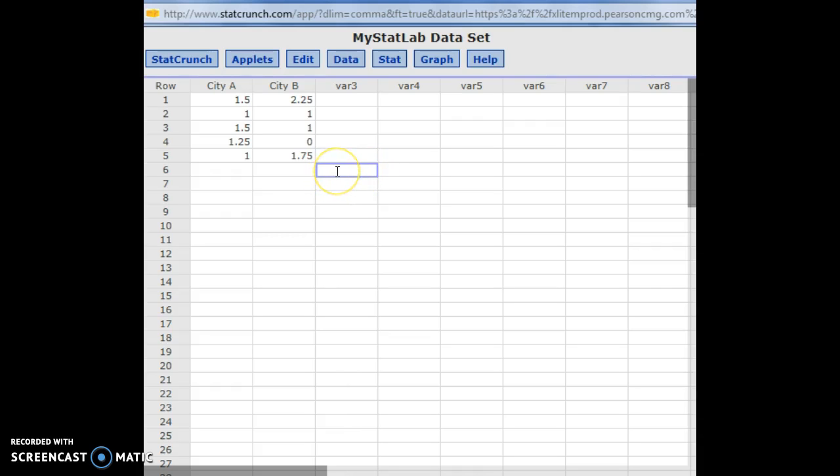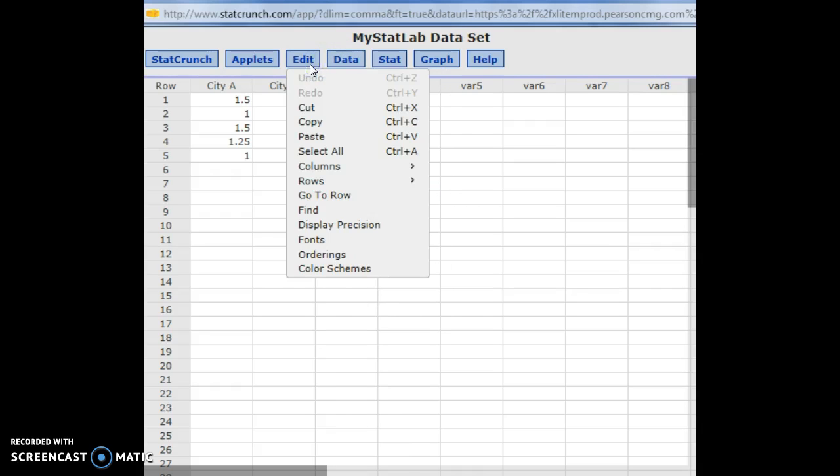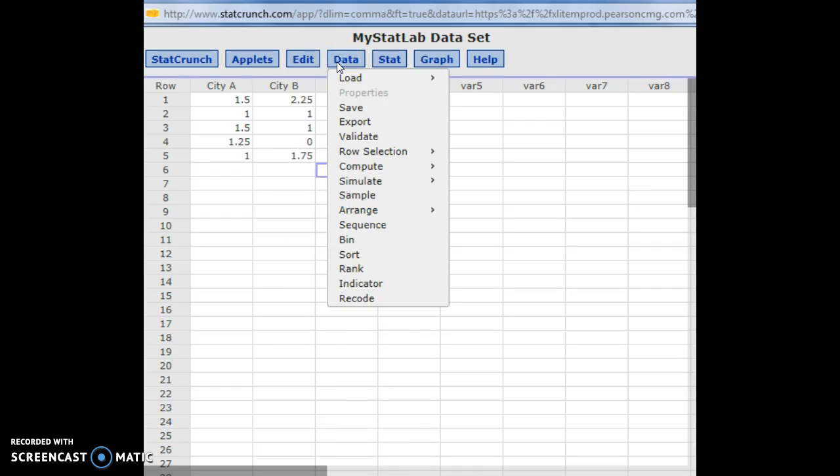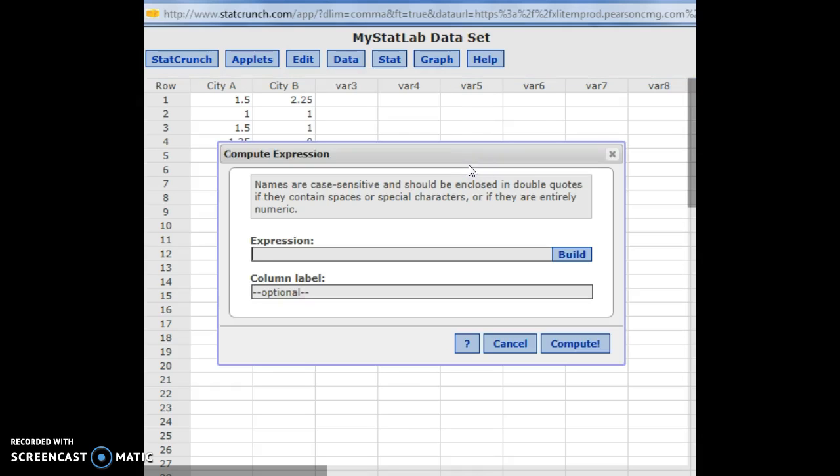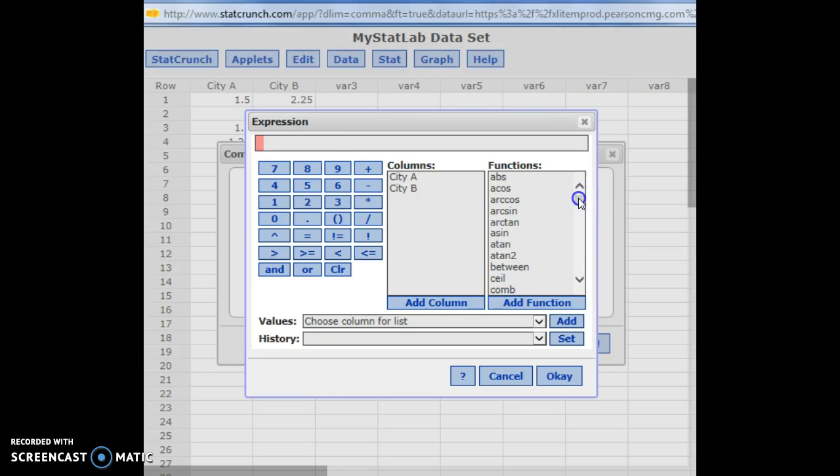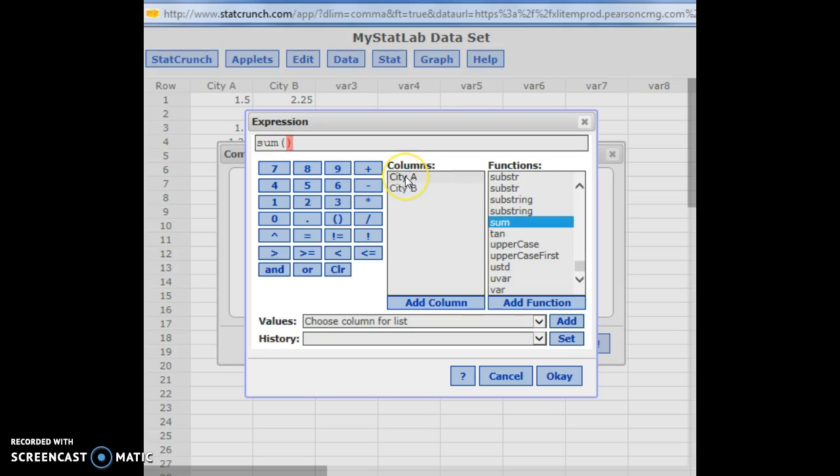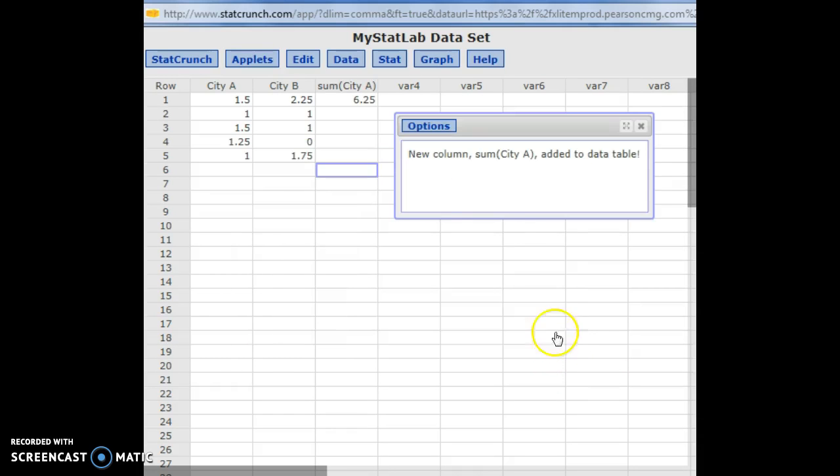Some stuff is not as nice in StatCrunch. You can't really use cell reference like I just showed in Excel quite as easy. There is a way you have to go to data, compute, and then expression. And you'd have to build your expression. And so you could do like the sum of the city A. You have to find sum, and then click the column you want to sum. And if you're okay with that, hit compute. And there it found the sum of the city A category.